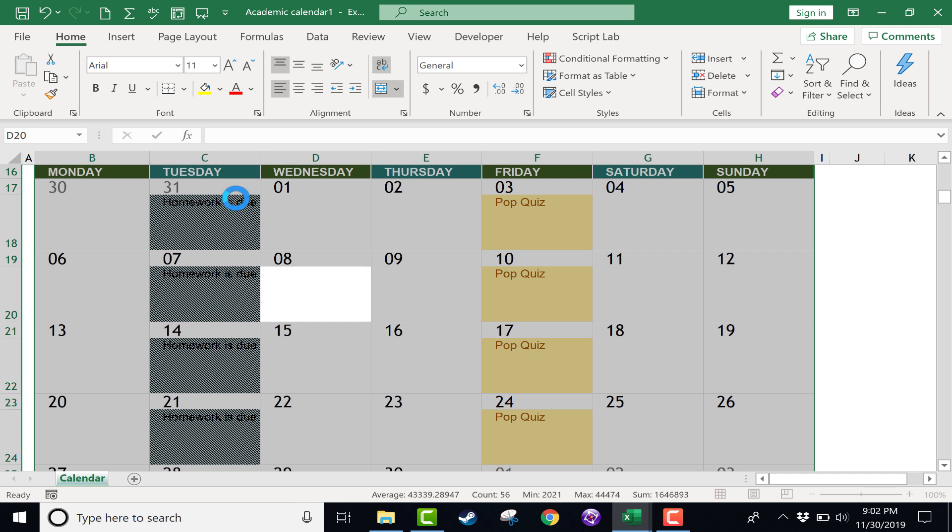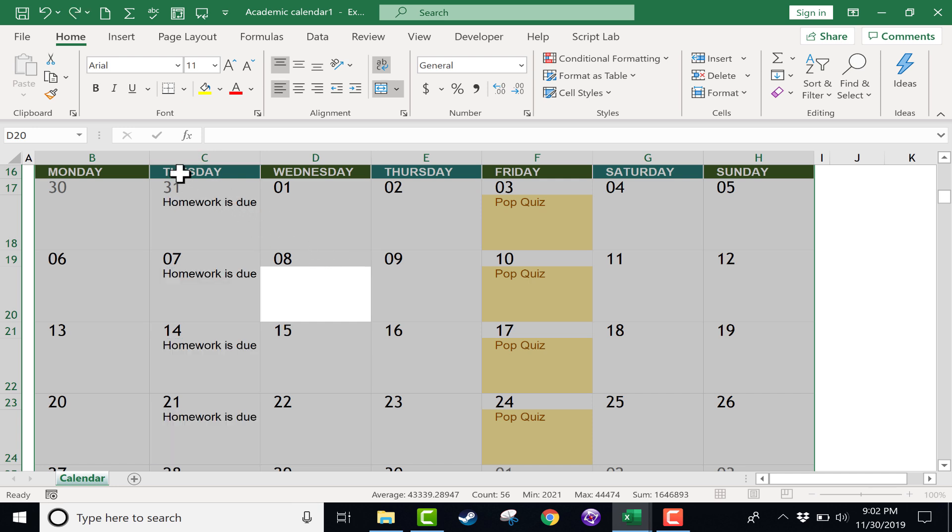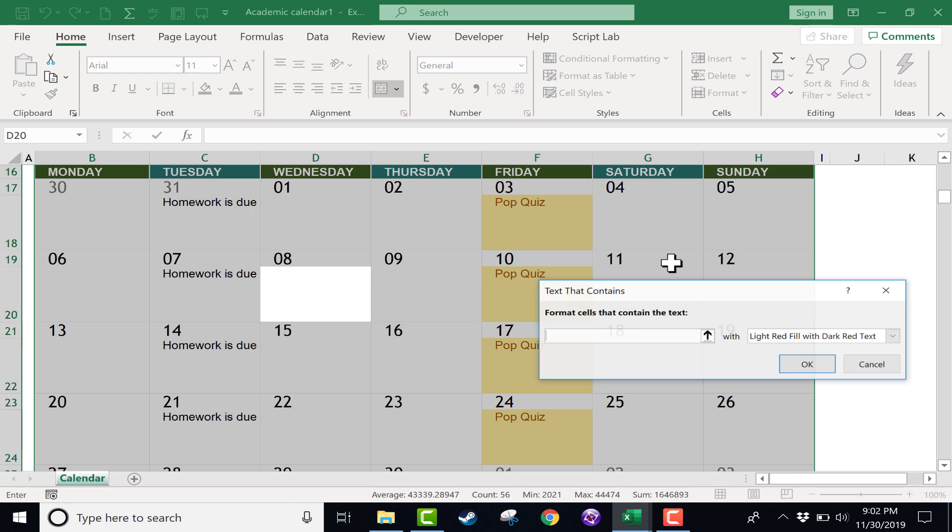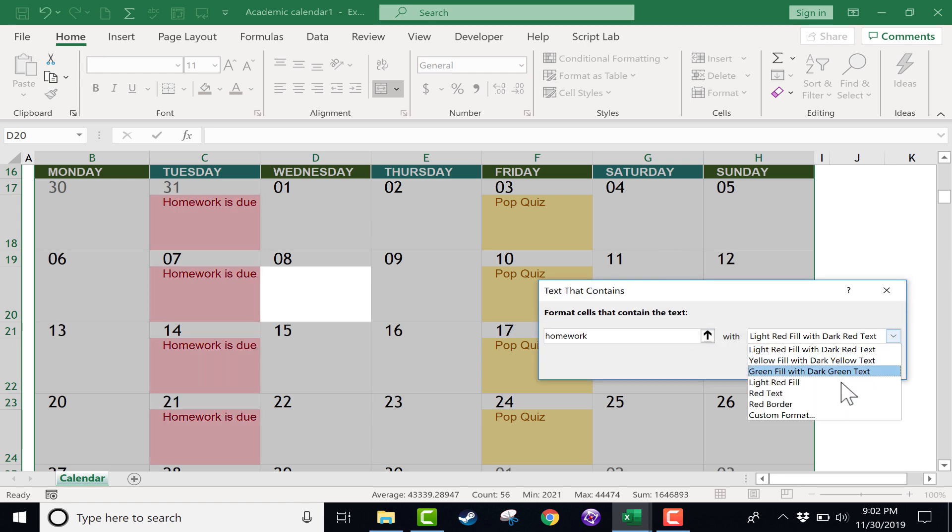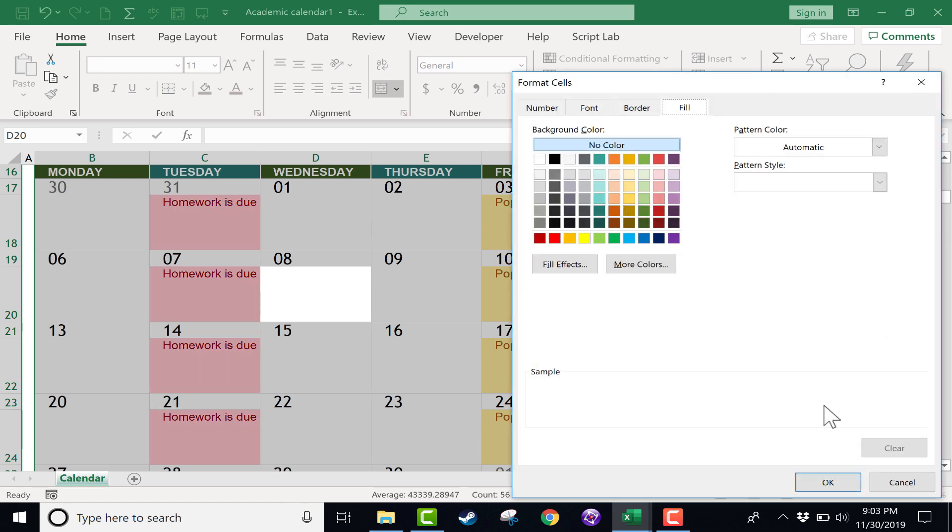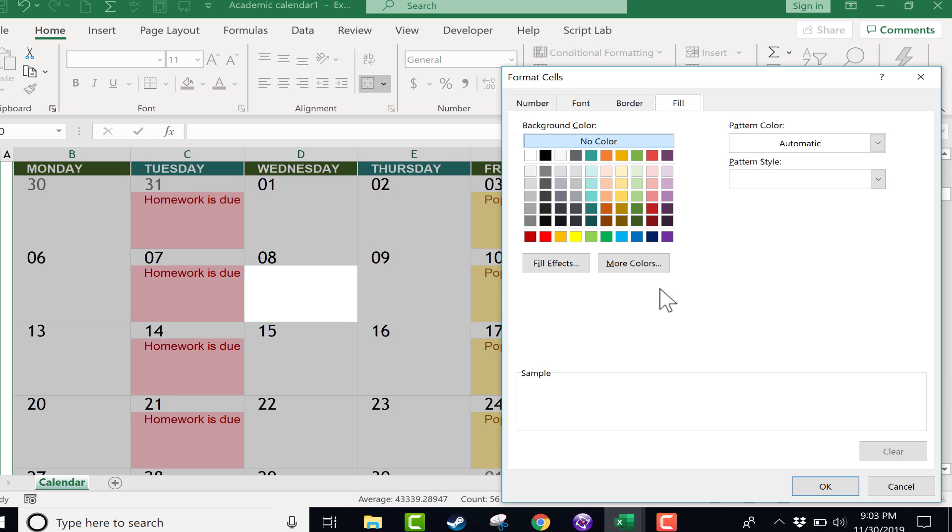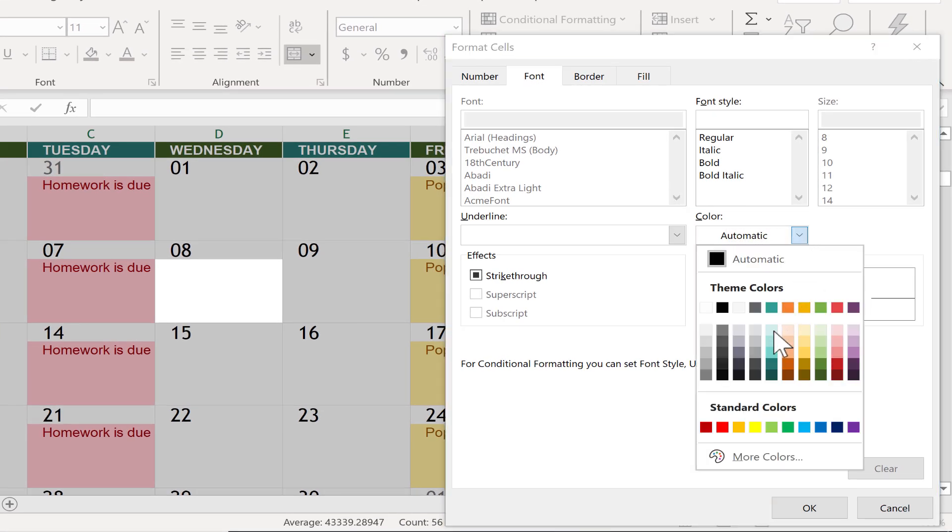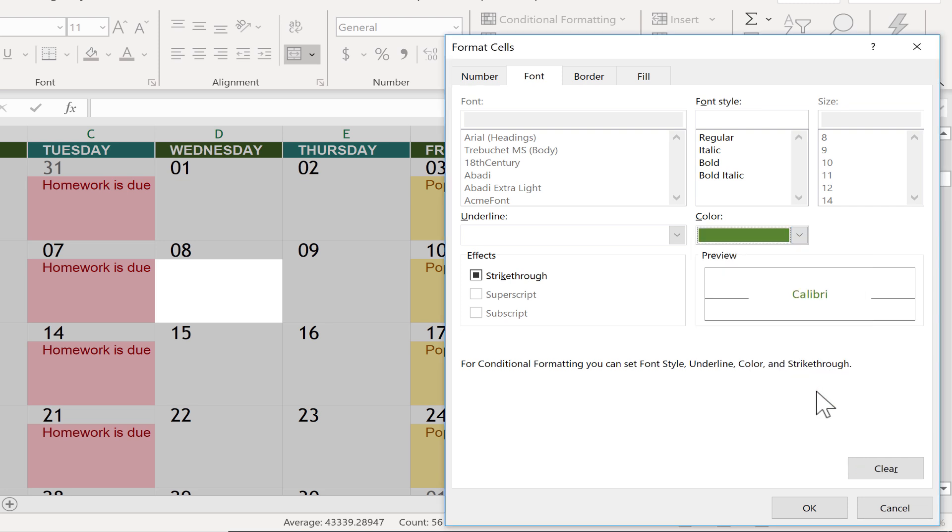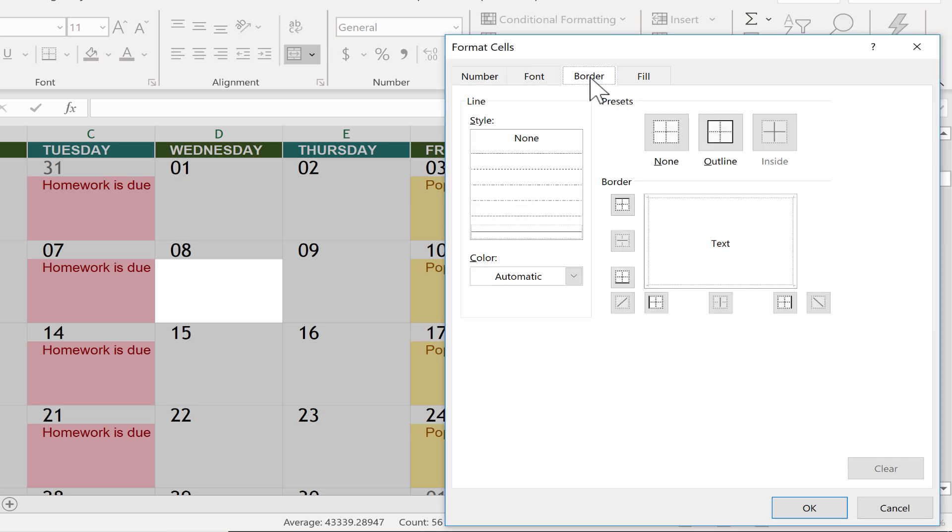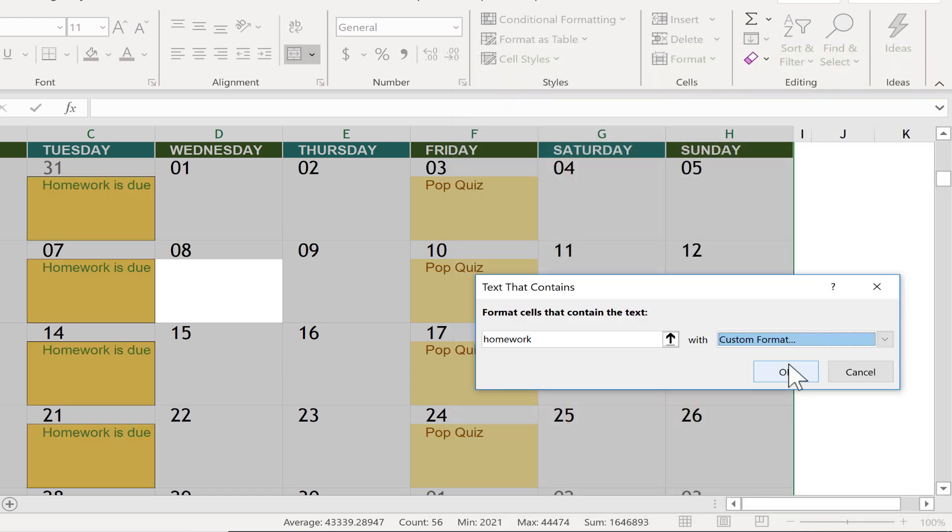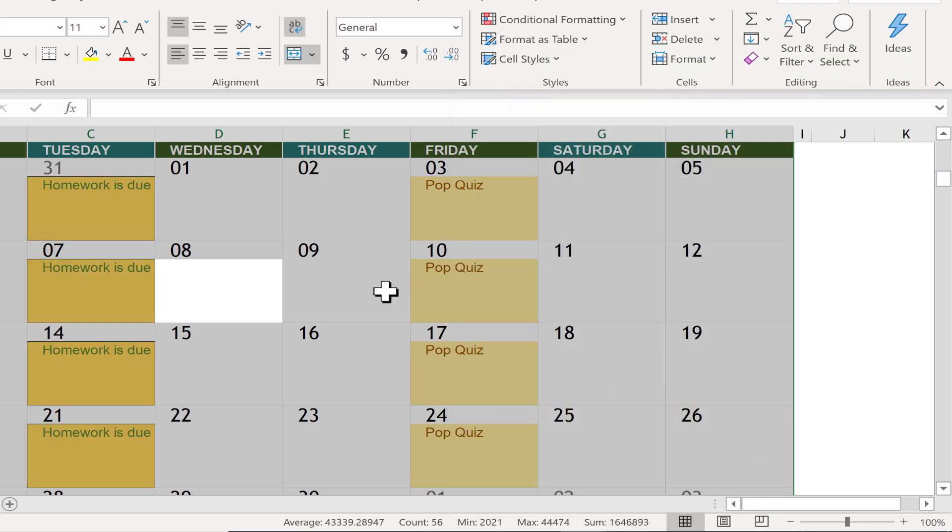So I'm going to undo that. But the idea is that you can actually create your own custom color schemes and custom formats. Here on font, I can change the automatic color of the actual text itself. So let's say dark green border. Do I want it to have a border or not? I'll say yes. Let's have an outline. And then fill. Let's fill it with orange. Click OK. Click OK.